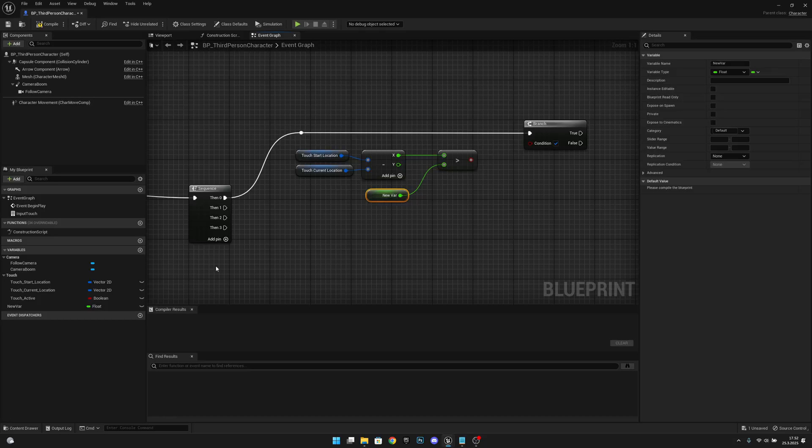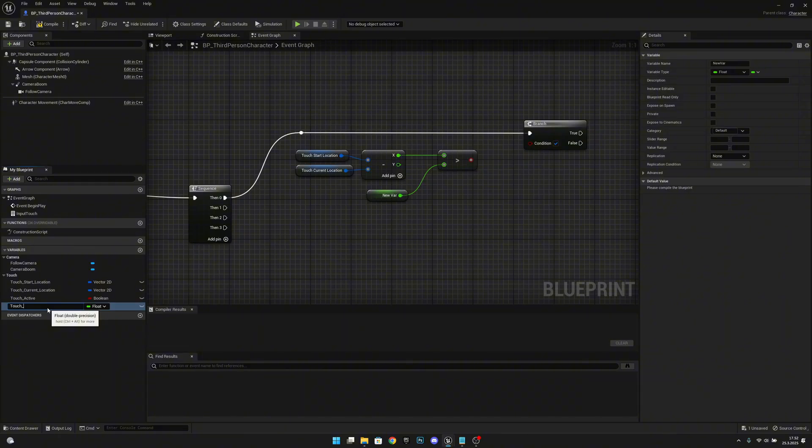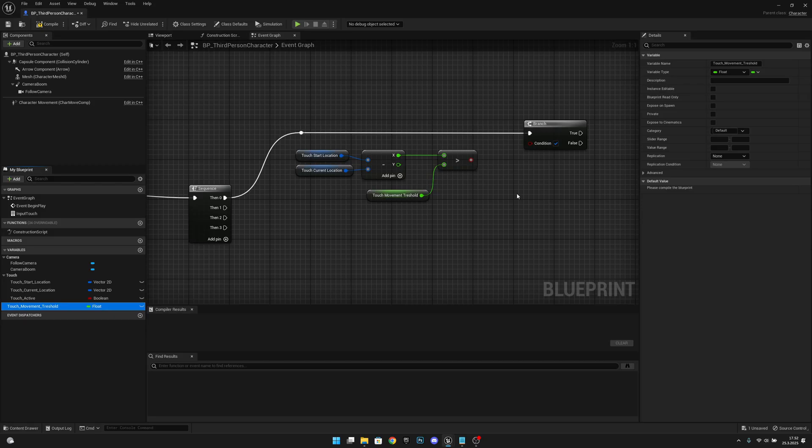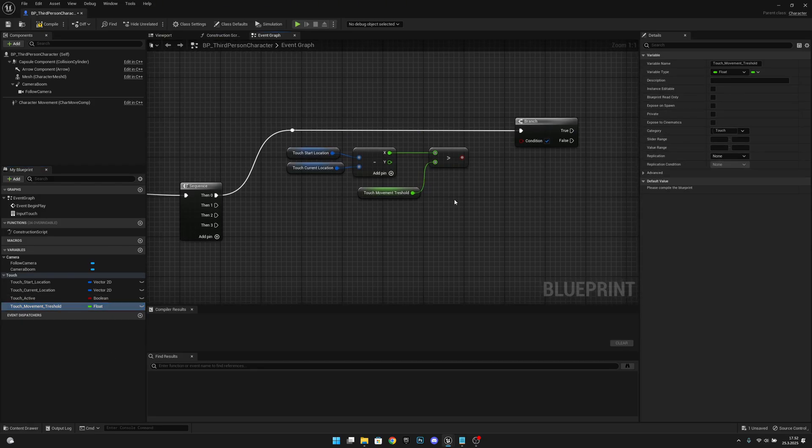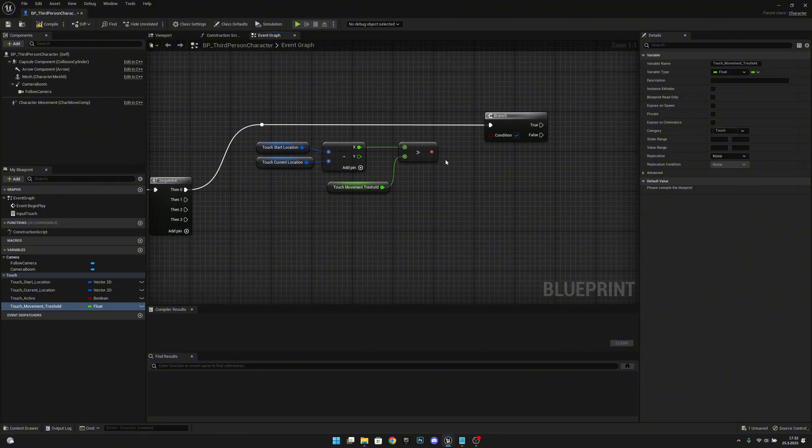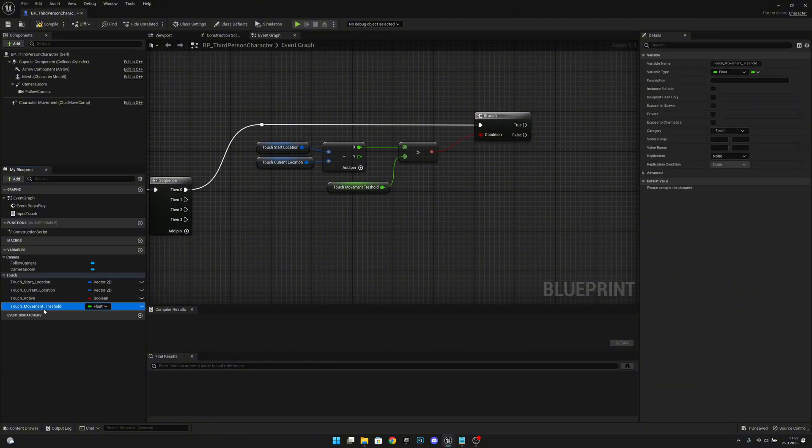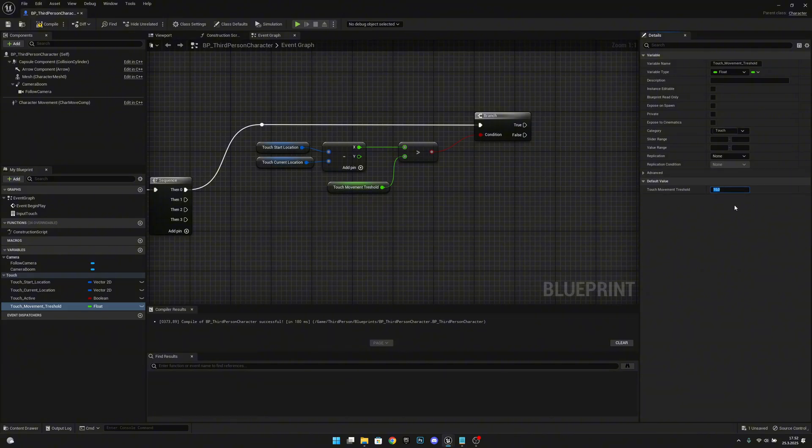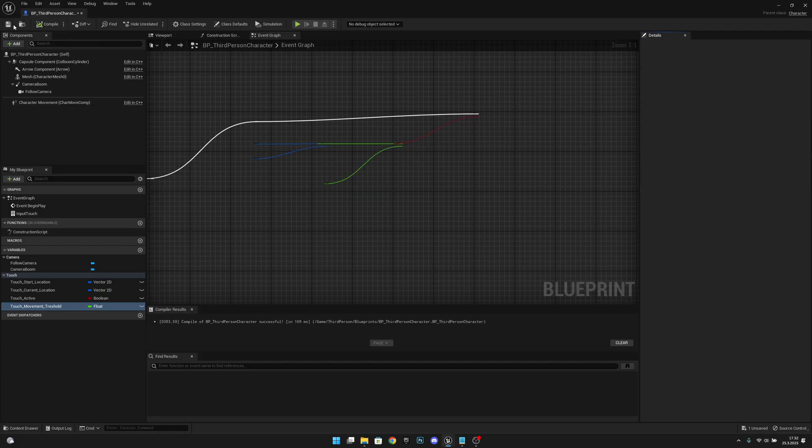This will be called touch movement threshold. This will be the amount that the touch has to move so it calls the actual function. So let's set this also to the touch category. Let's connect this to here. Now let's set this touch movement threshold to like 10, so it will be 10 pixels basically. You can adjust it to whatever you want but let's first make it like this. Compile and save.